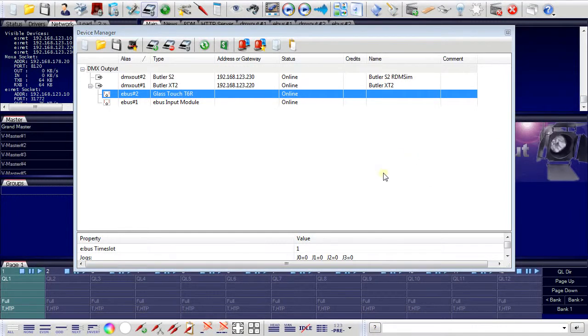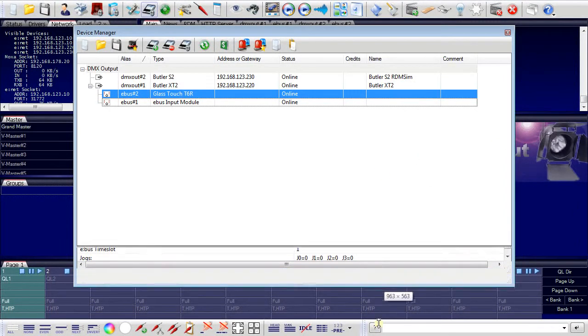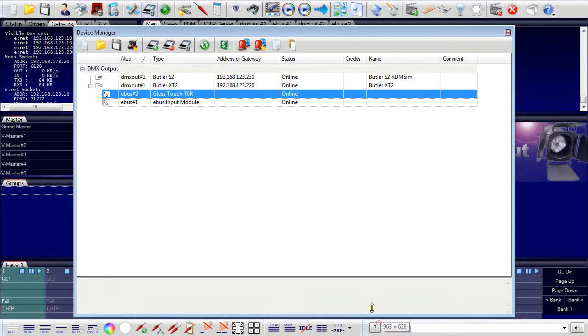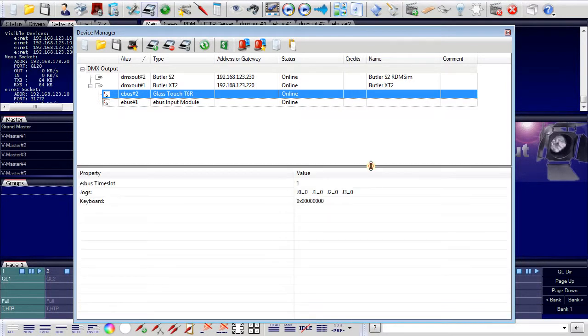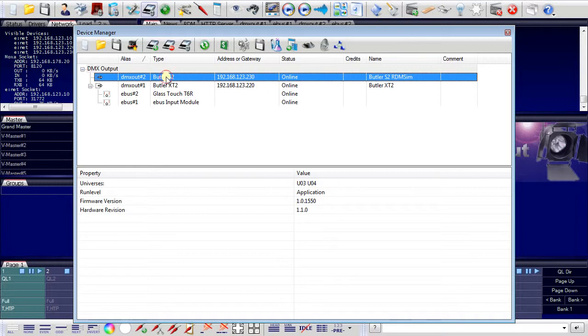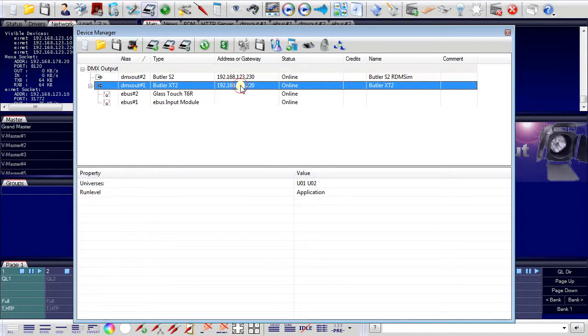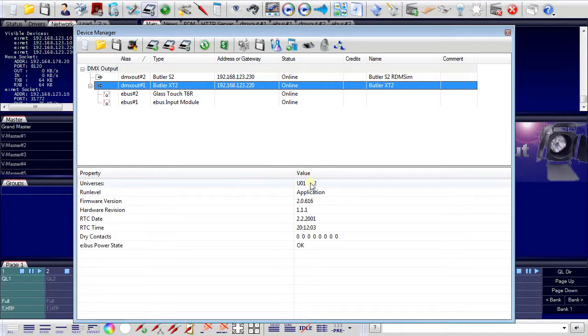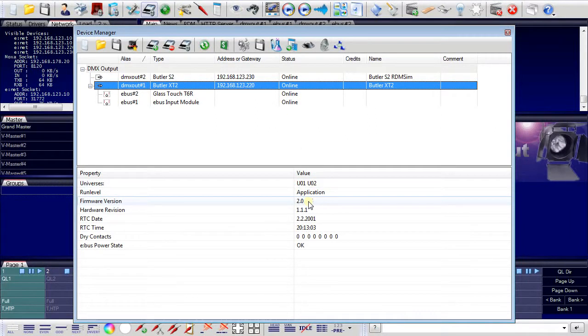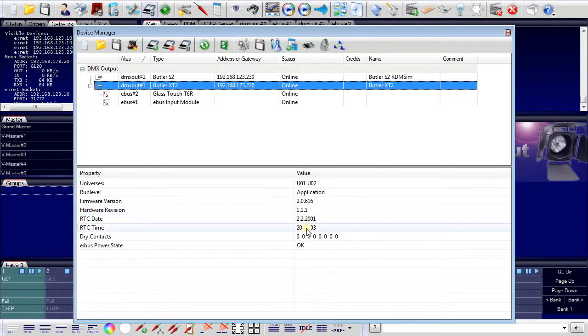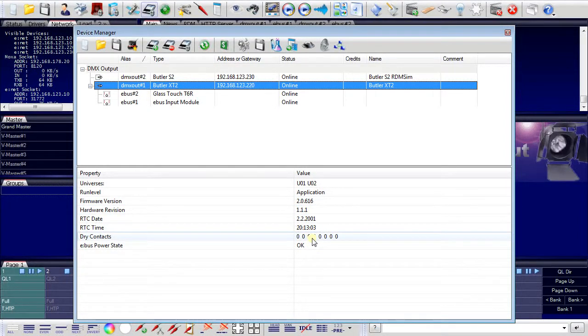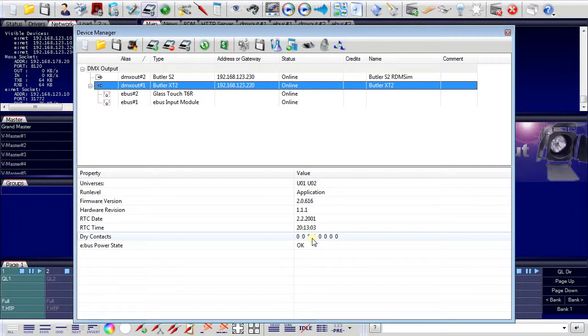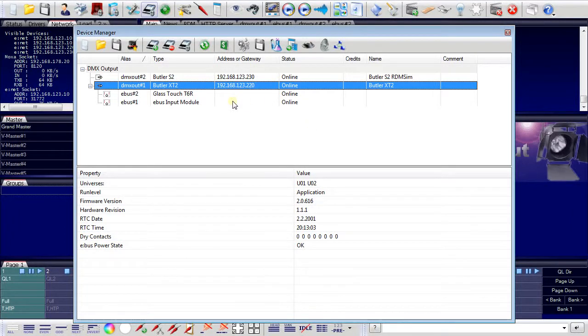Make this window a little bit larger, I can also see the current status of the devices. If we go to the Butler S2, you see this Butler covers universe 3 and 4. This one covers 1 and 2. You can see the firmware version, the hardware. And you can even see the state of the dry contacts of the Butler XT2. I will close this dialog because I have now all these devices available in the programmer.